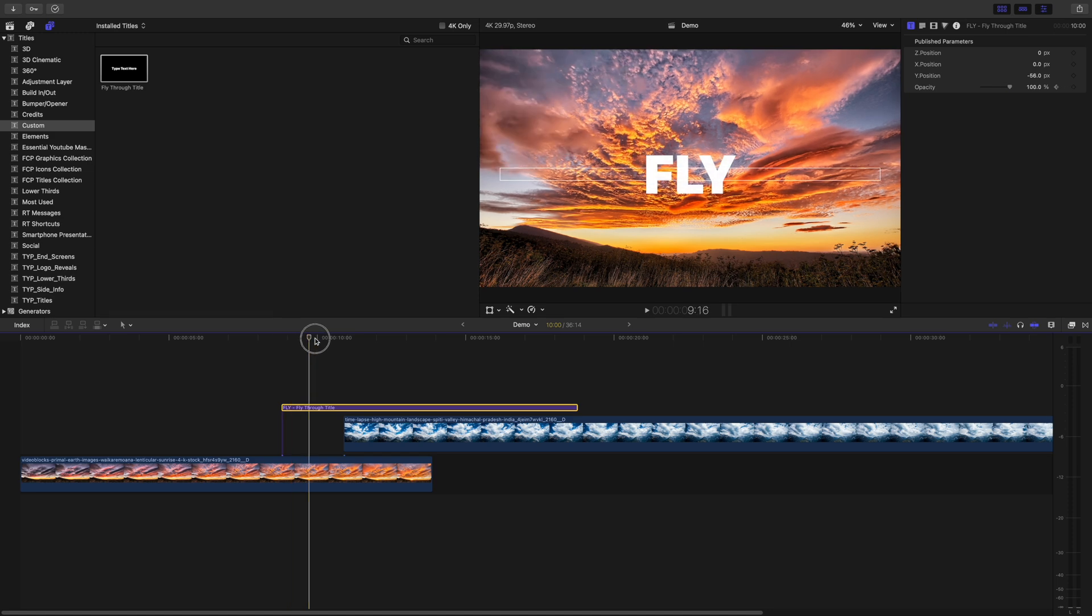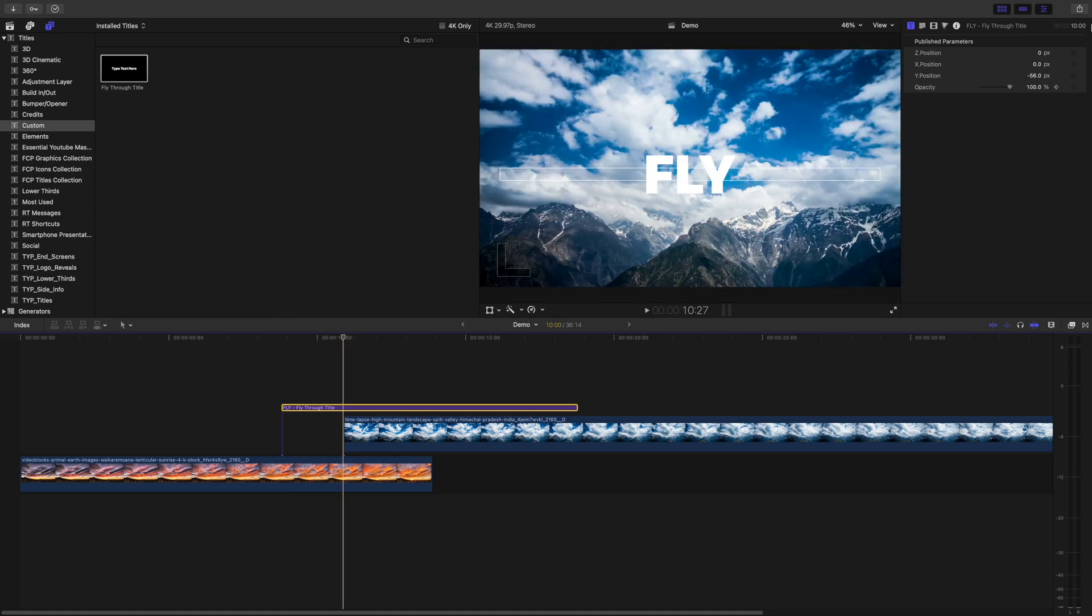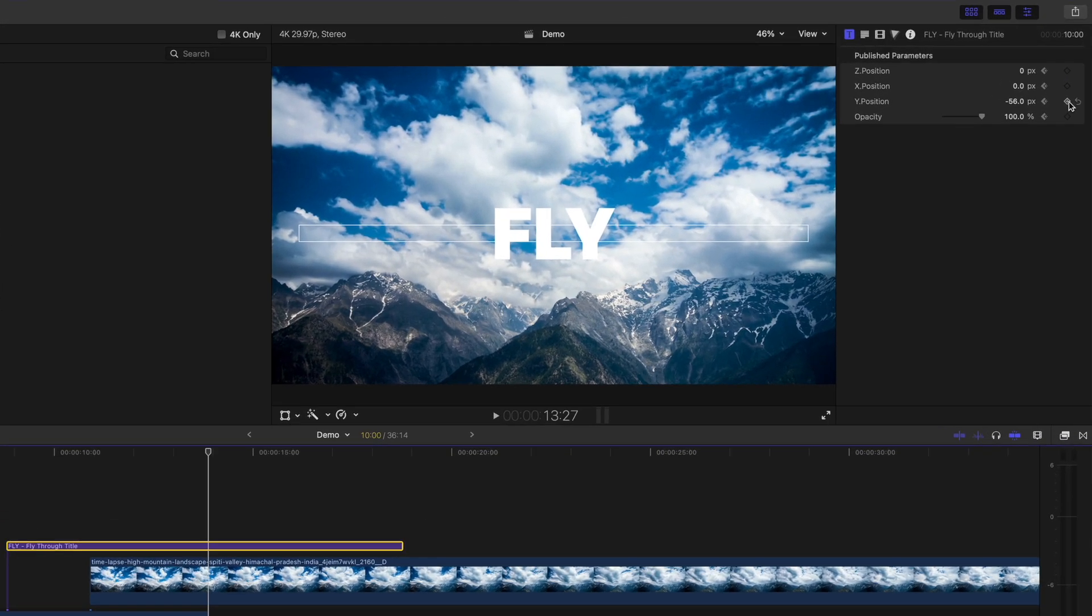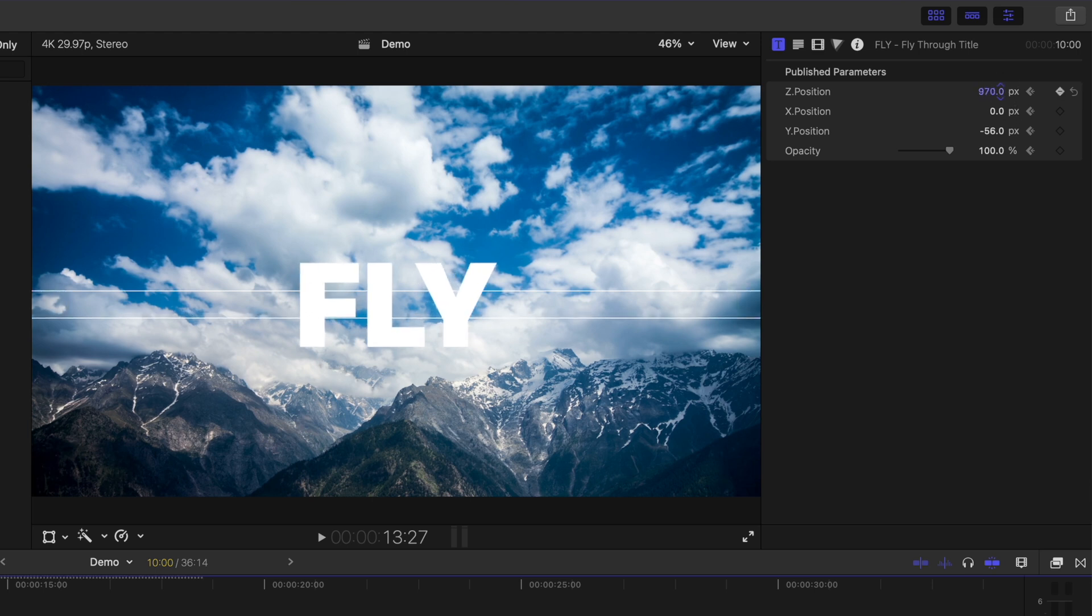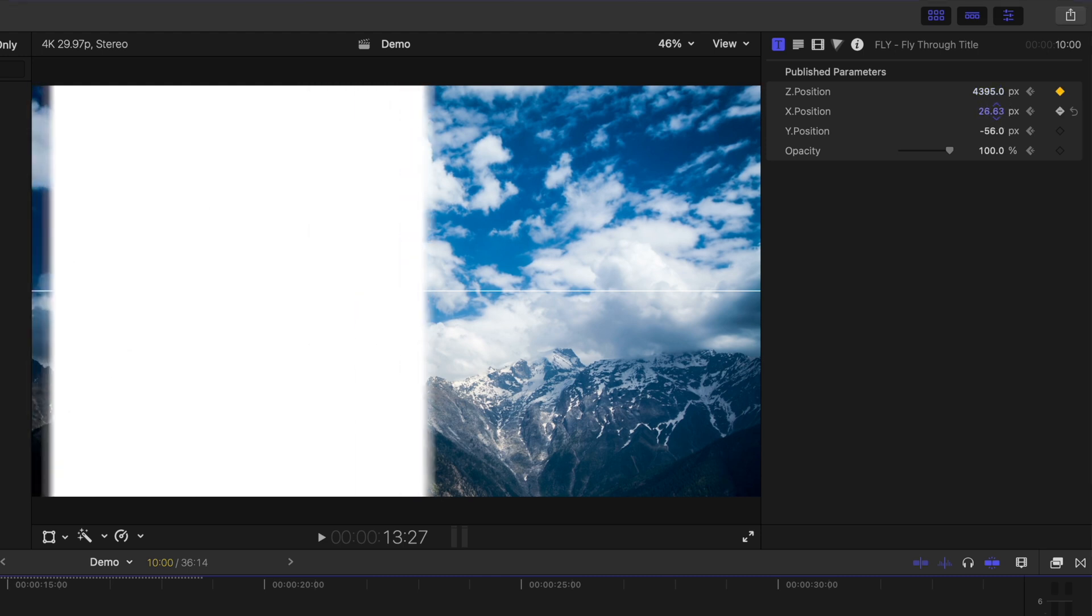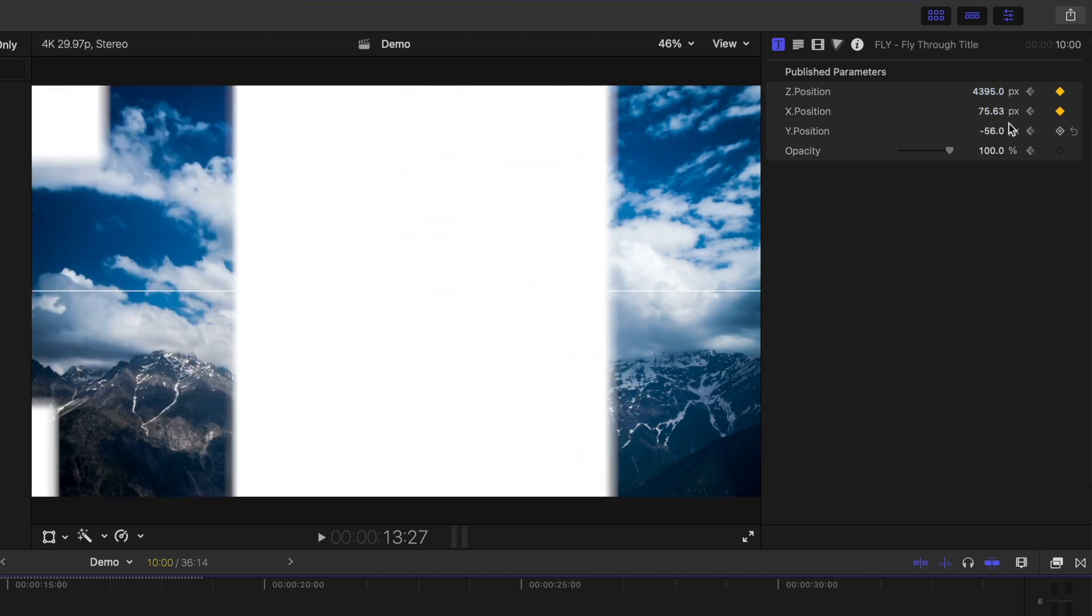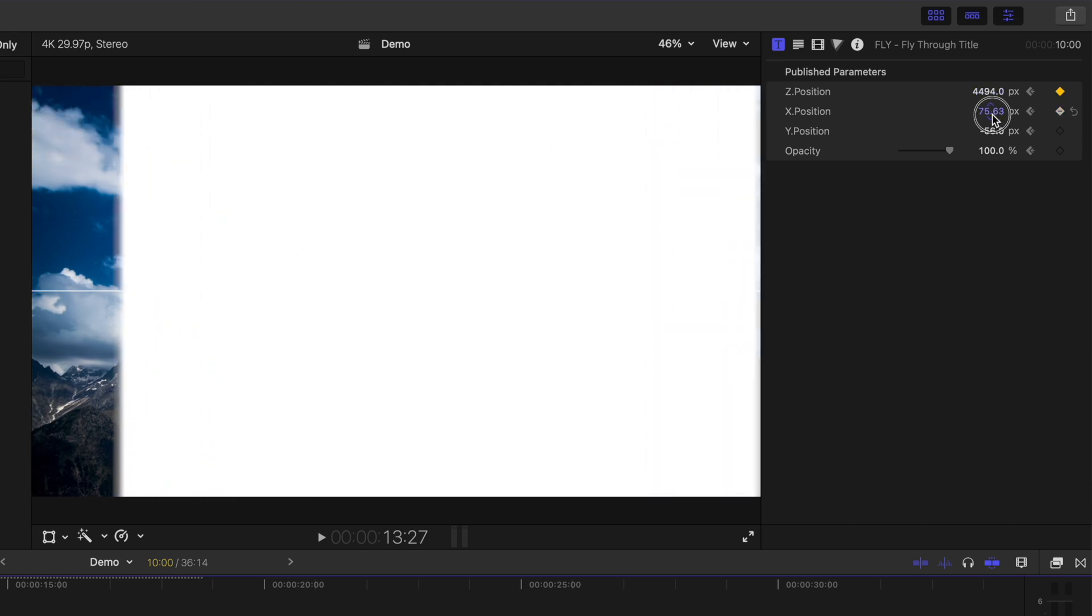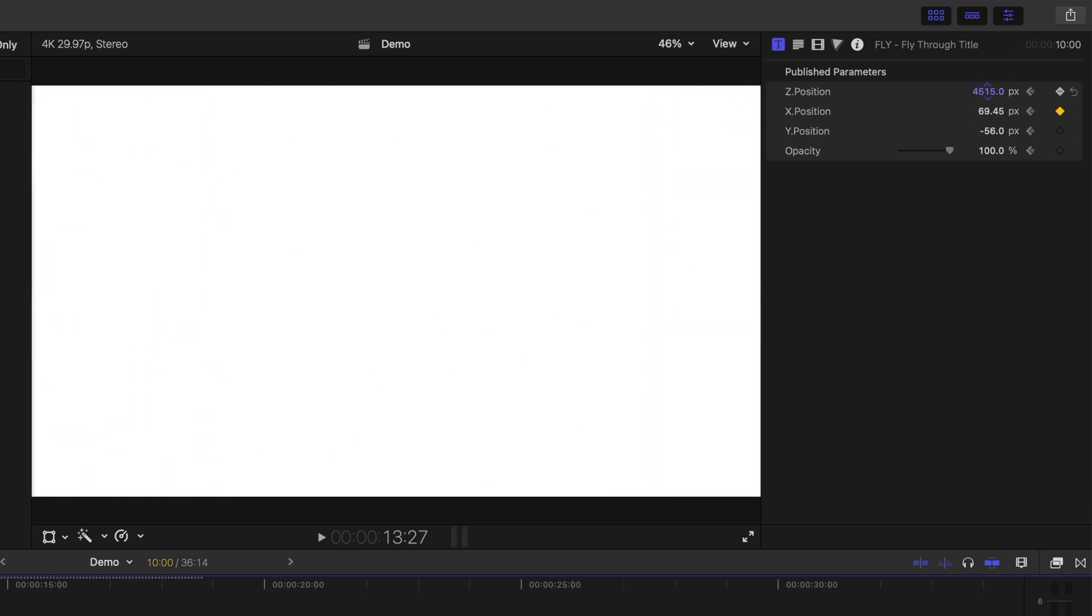Move your playhead to the start of your second clip, and add keyframes to all three position adjustments. Press the down arrow key to go to the end of your bottom clip, and click and drag up the Z position value until one of your letters fills the entire screen. You may have to adjust the X value to center your text. Adjust these parameters until one of your letters completely covers the viewer window.